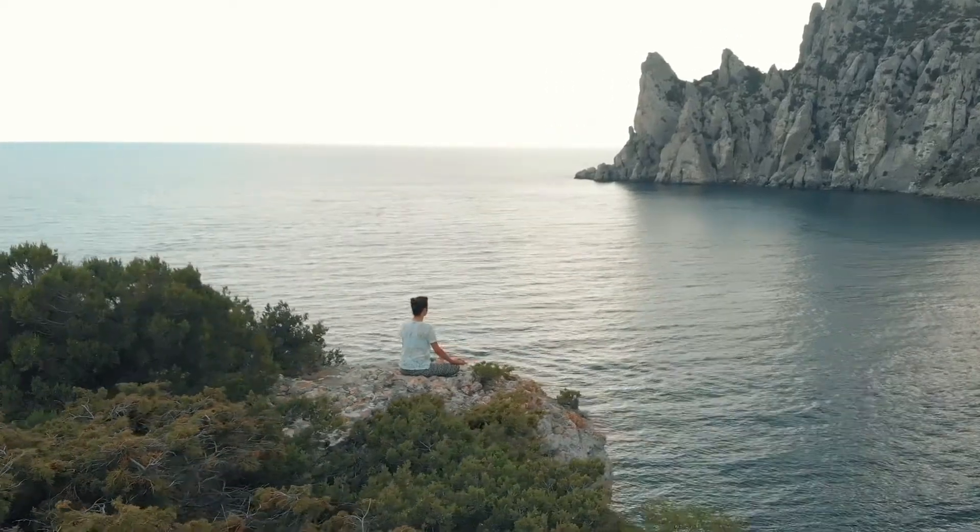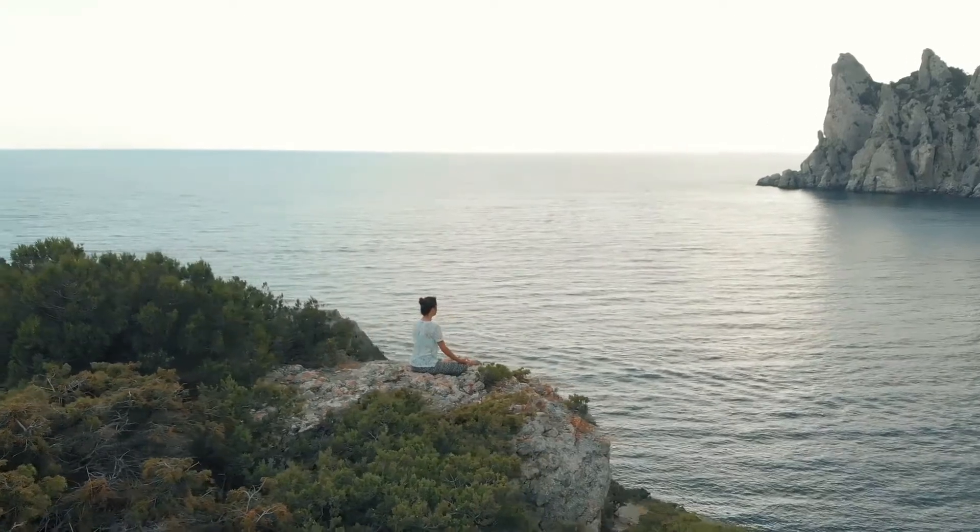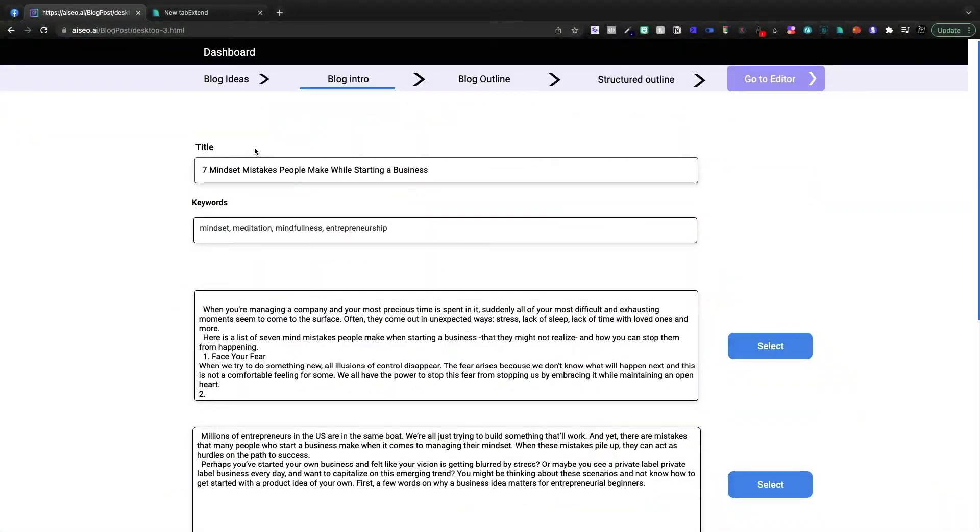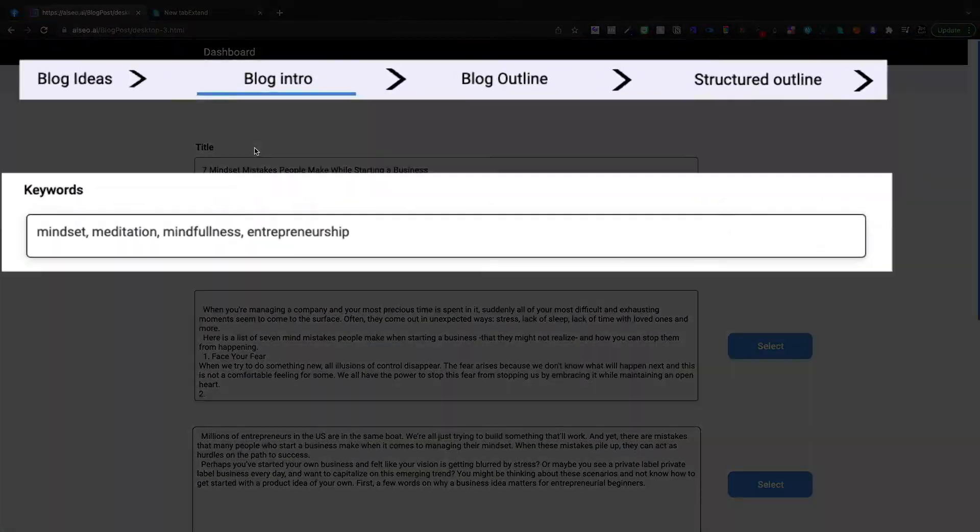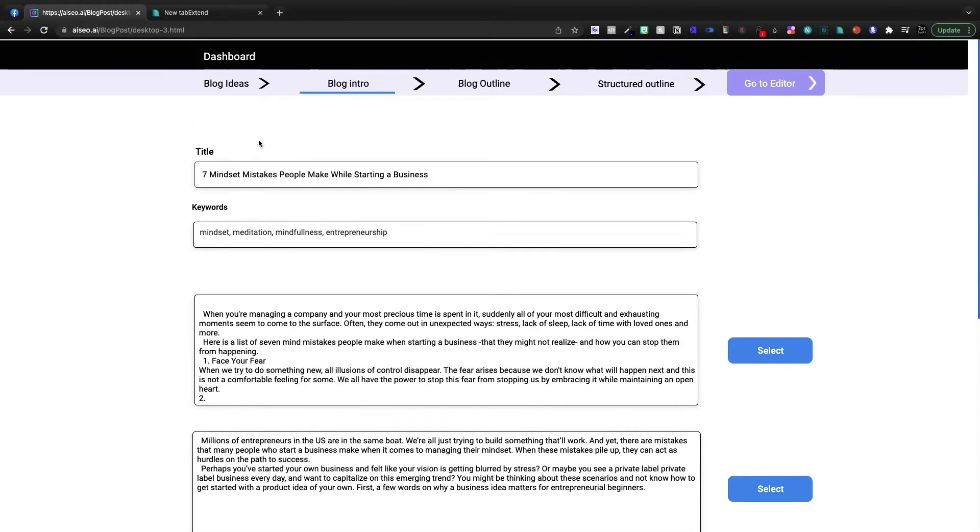Personally, I've been meditating every day this year. My mind is better than it's actually been in a long time. So we're going to enter in some keywords, mindset, meditation, mind. So the first tab was blog ideas where we got our title.